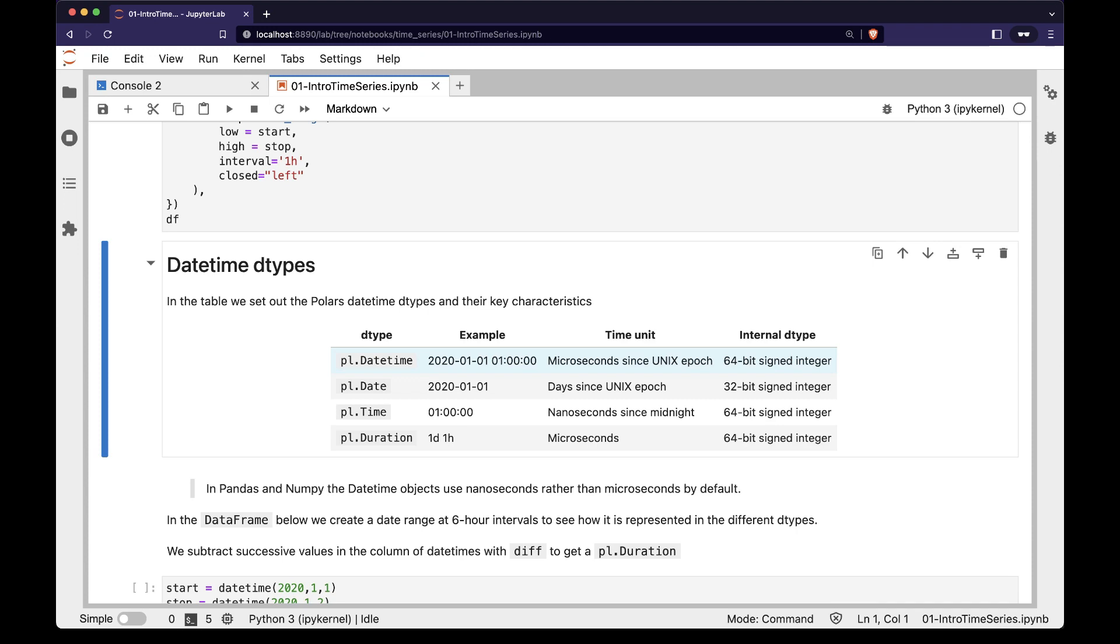The pl.datetime is represented with 64-bit integers. The pl.date dtype is measured in days since the Unix epoch. These are 32-bit integers, so use the pl.date dtype instead of pl.datetime, if you can, to save memory and computation time.